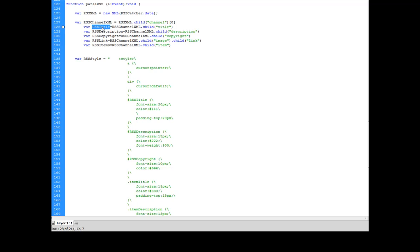Next thing I'm going to do is I'm going to do my RSS.title. And what that is, is that's going to be a child of the channel named title. So the RSS.channel.xml has a child named title, which I'm going to assign the value of to my variable RSS.title.